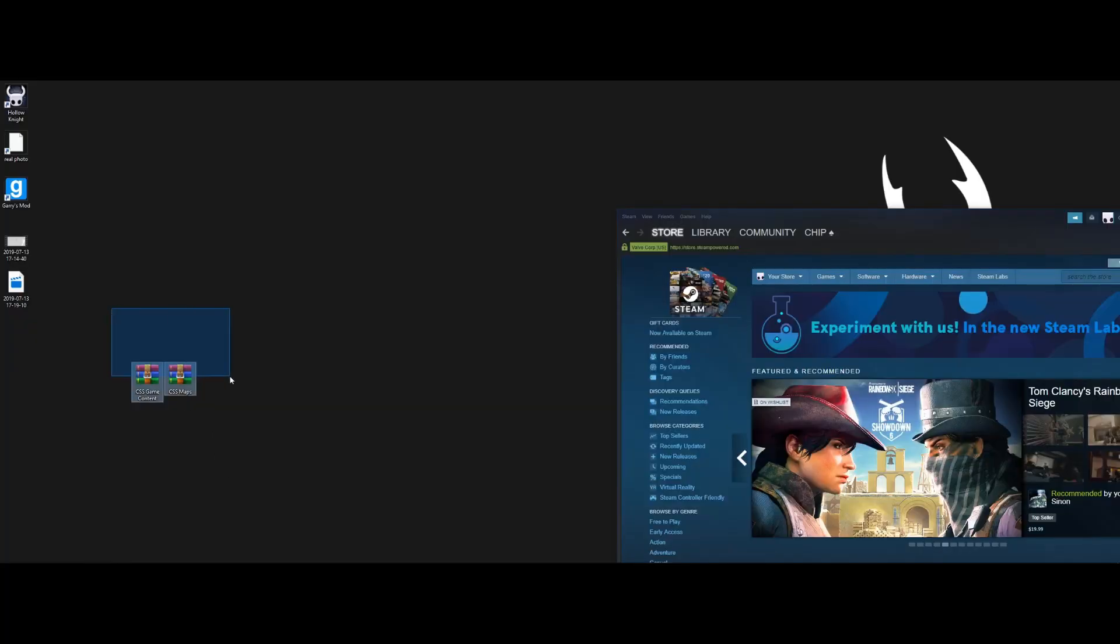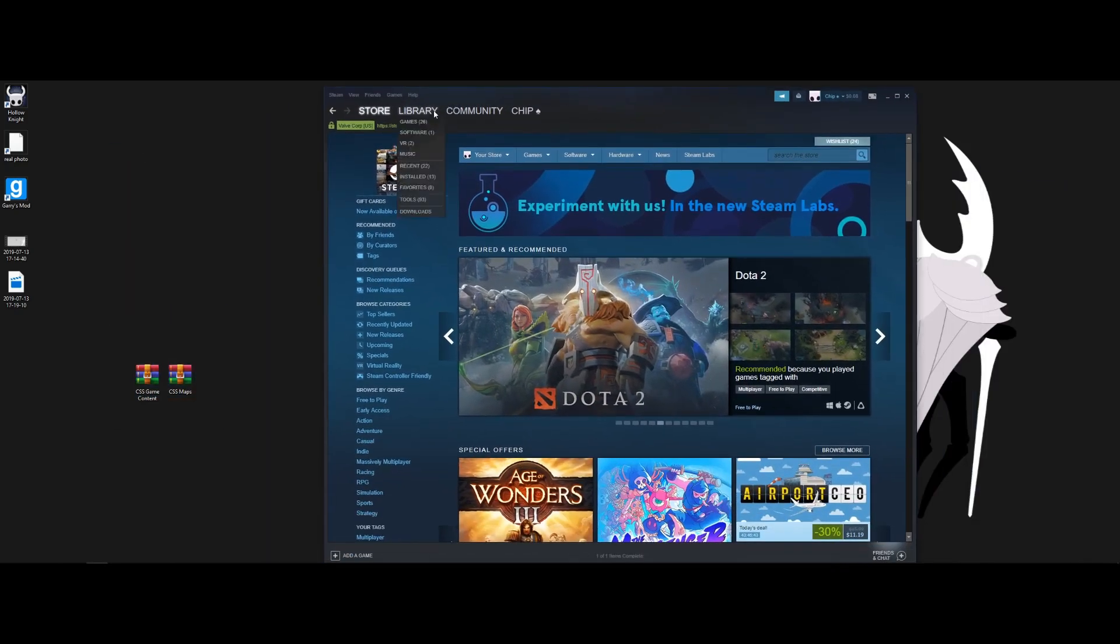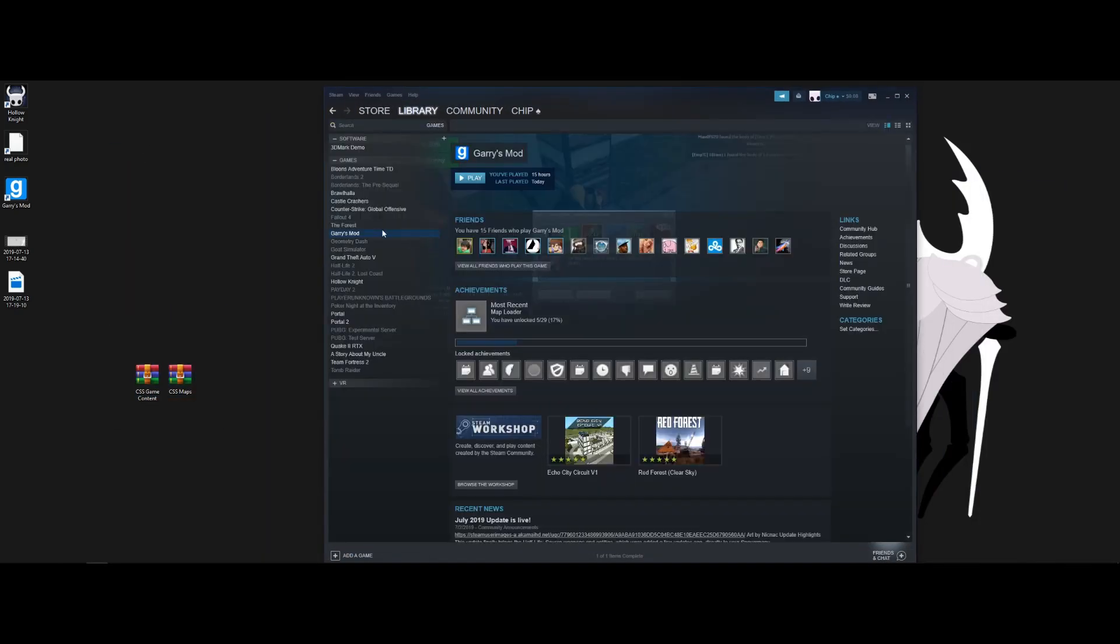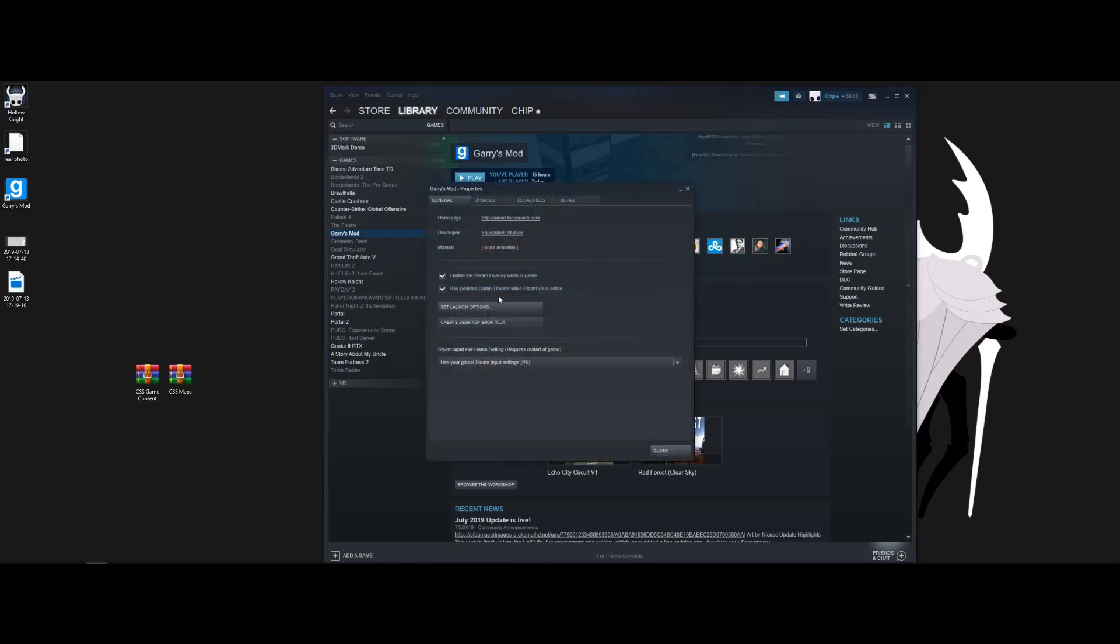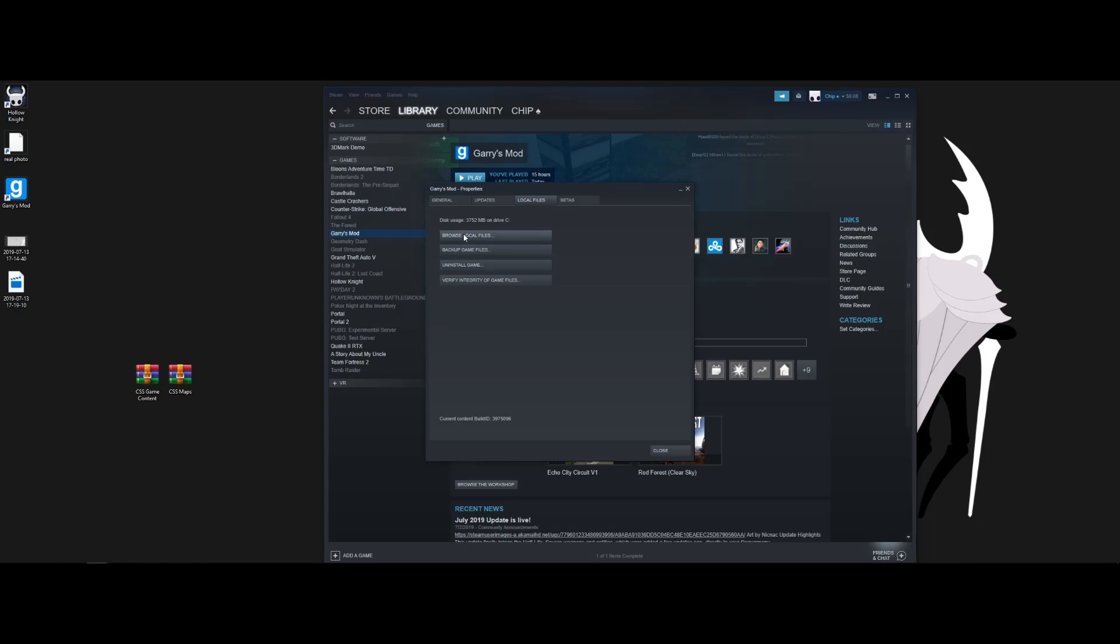So now that we have these downloaded and they're on our desktop, we're going to want to head to our Steam library, head over to Gary's Mod, properties, local files, and then browse local files. You can pause that if it's a little too fast.